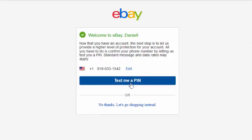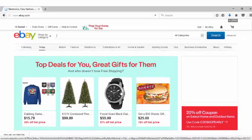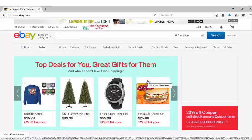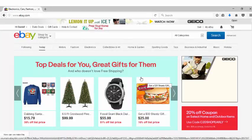I'm just going to skip that right now because I don't have my cell phone with me, and I'm going to go right to 'Let's go shopping' instead. And voila, there we go — in just a couple minutes we were able to create an eBay account.